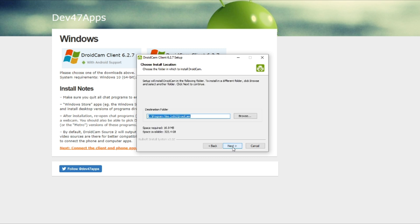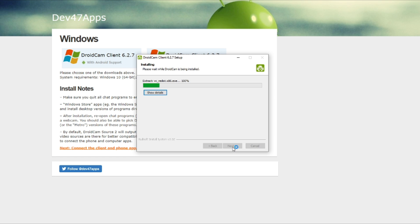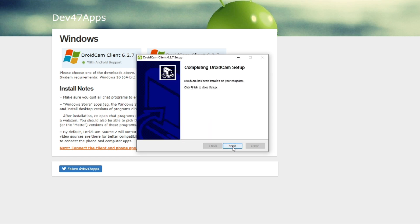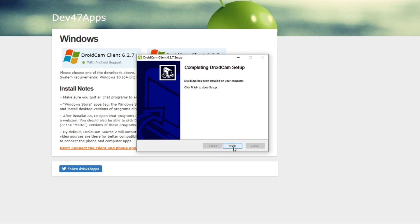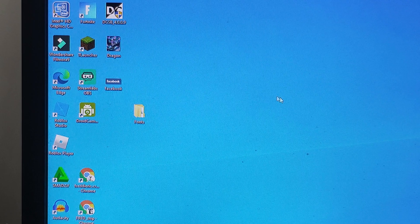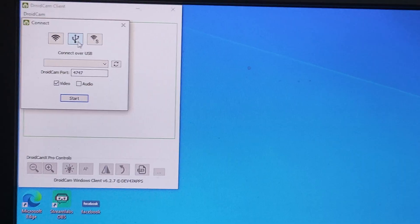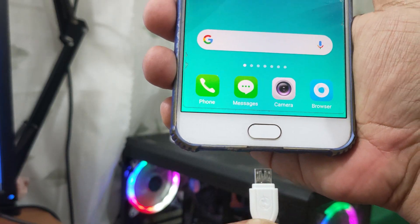Hindi na iba sa atin yung pag-i-install ng software o application. Typically, sa drive tayo nag-i-install ng mga software, and then ayan na yung installation process, then click Finish — mag-create siya ng sarili niyang icon. And then punta ka dun sa ano, makikita mo yung icon ng DroidCam.